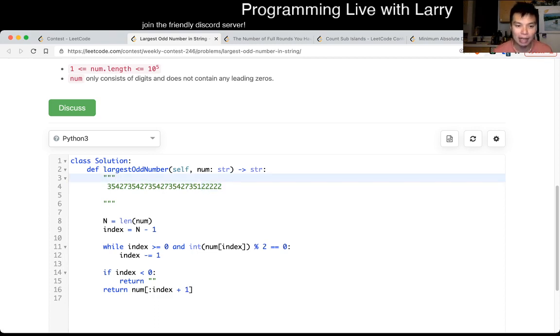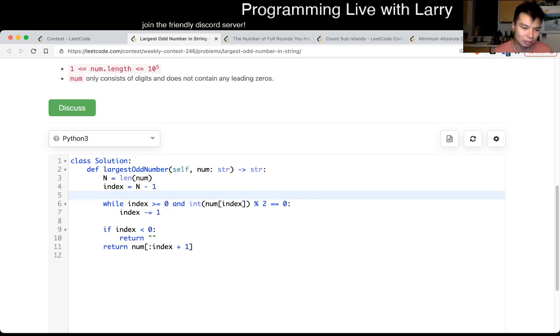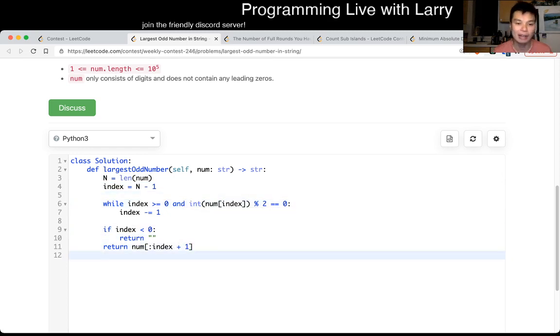So, yeah, and this is just implementation. I start from the end, I look at the first odd number, and then I return a string of that length. So, that's all I have.